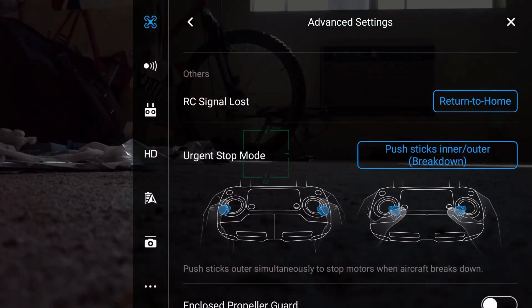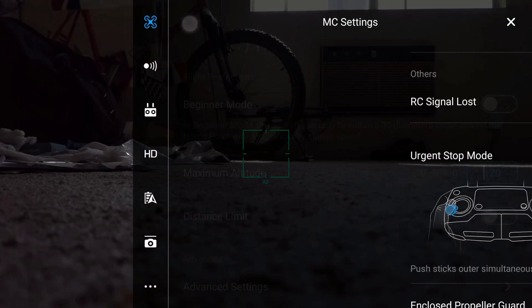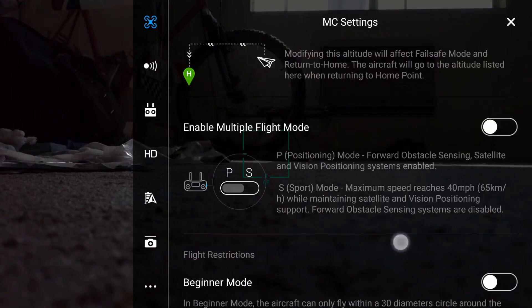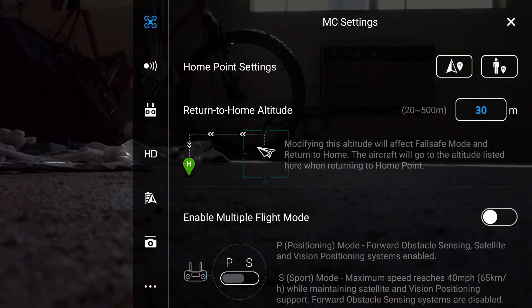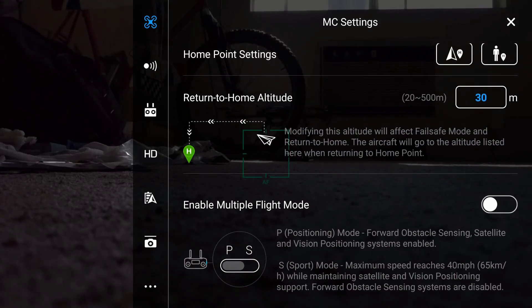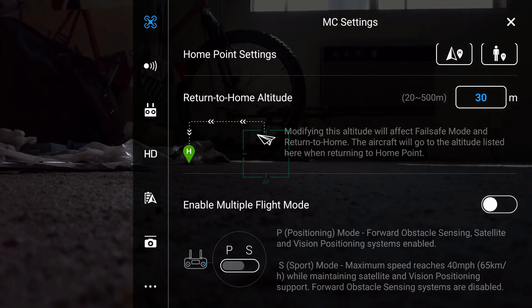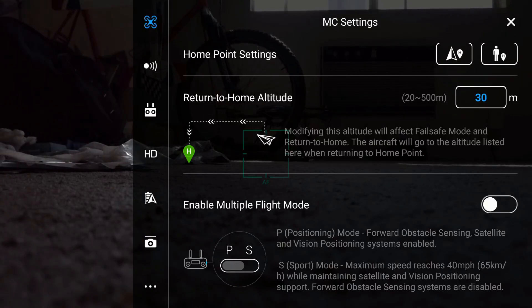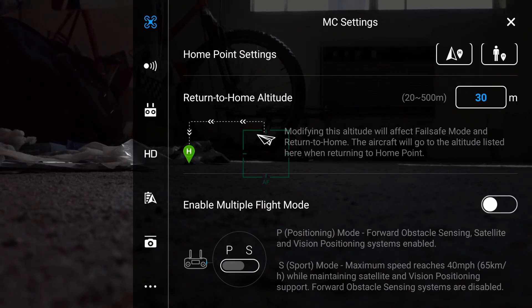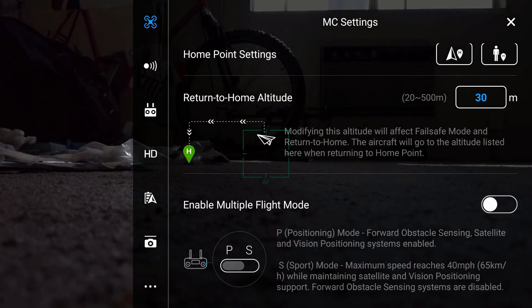Then what you're going to want to do is make sure in your settings your return to home altitude - you'll notice mine is set at 30 meters - make sure the return to home altitude is higher than any obvious obstacle that you're flying near. So if you're flying around buildings or other things like that, or you're trying to fly behind an object, just make sure that your return to home is high enough.